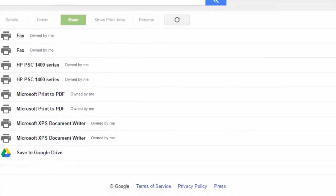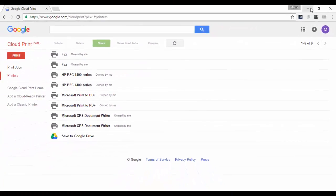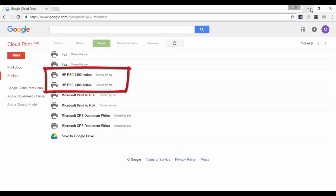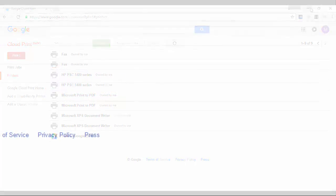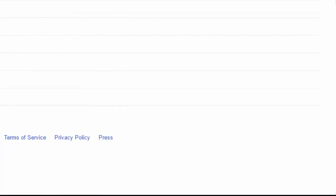Google Cloud Print is a service that usually works as intended, but like everything on the internet it may give you issues. On this video we'll show you how to deal with duplicate printers. Most of the time when a printer is duplicated it's because the same printer is on a different instance of the Google Cloud Print service — either on the same computer or on a different computer.